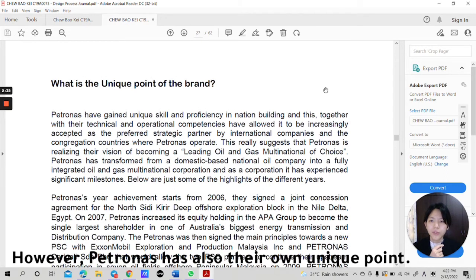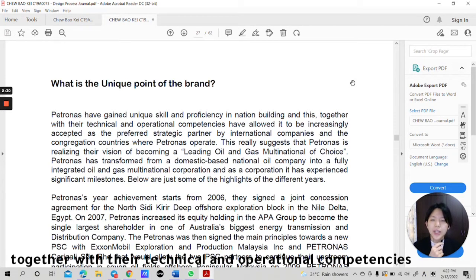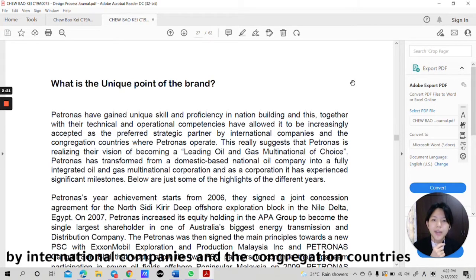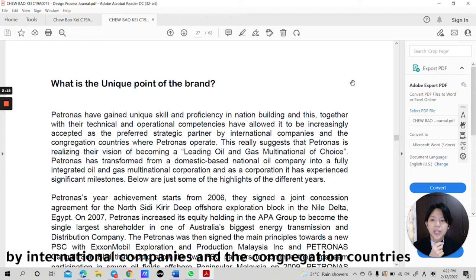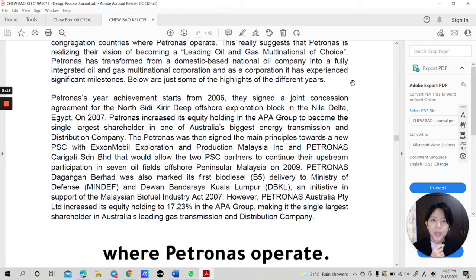However, Petronas has also their own unique qualities. They gain unique skills and propensity in nation building and this together with their technical and operational competencies have allowed it to be increasingly accepted as the preferred strategic partner by international companies and the countries where Petronas operates.